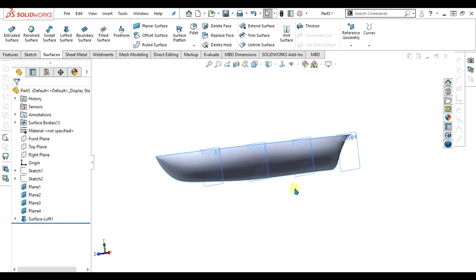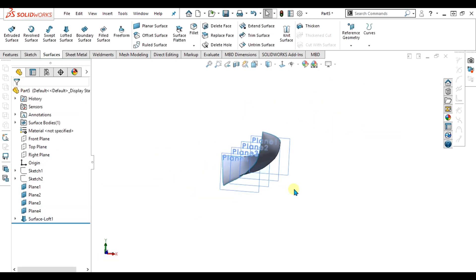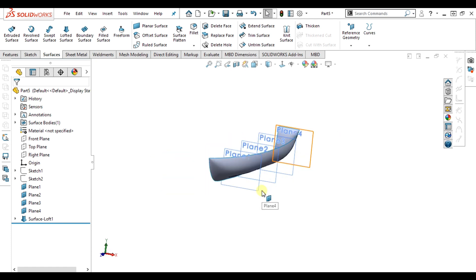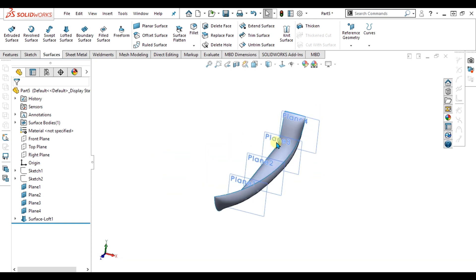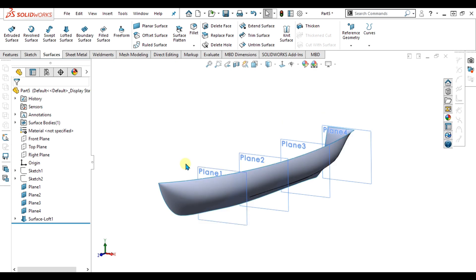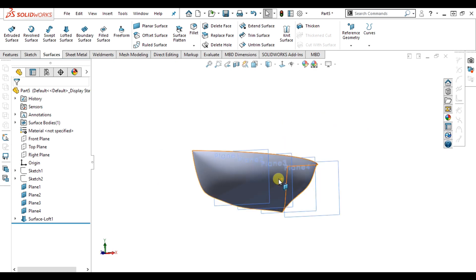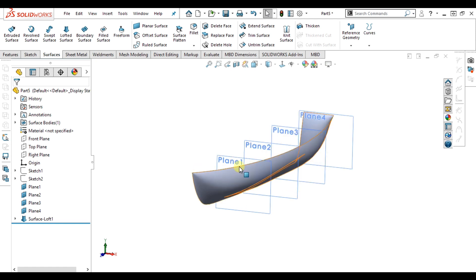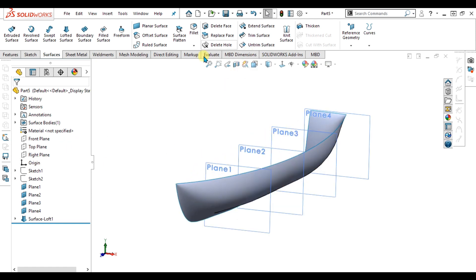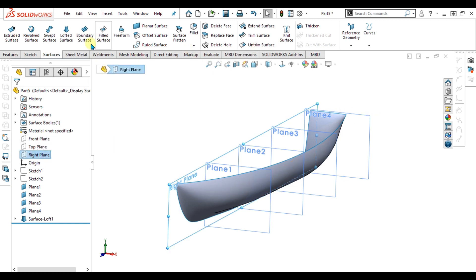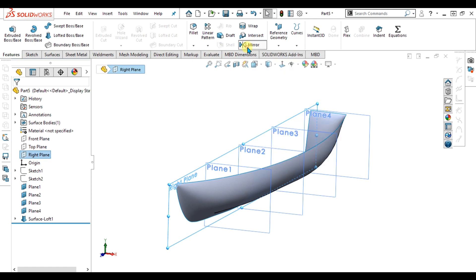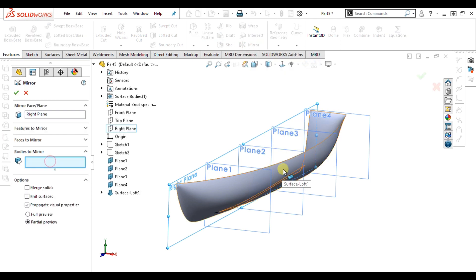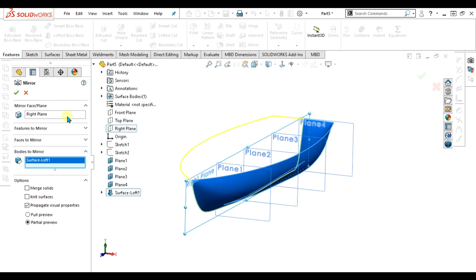Now you can see that our half part is ready. Whenever you use surfacing, you first make the half part, because most parts are symmetrical. You make the half part and then mirror it. Now I am going to mirror it with the Right Plane. Go to Features, select the Mirror command, and select Bodies to Mirror. This is our body — select OK.